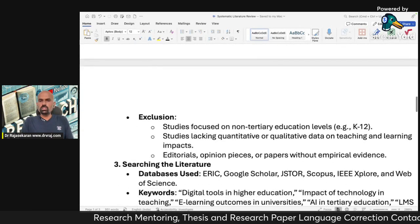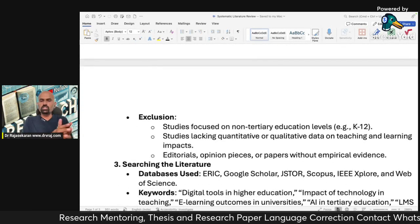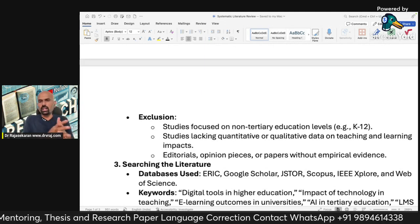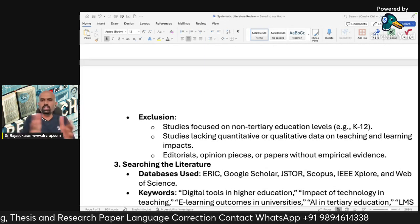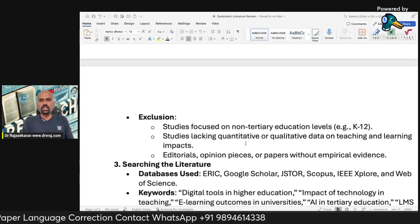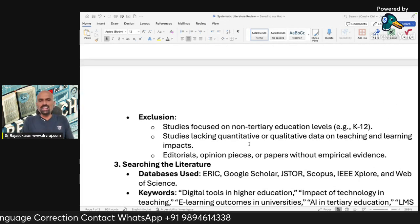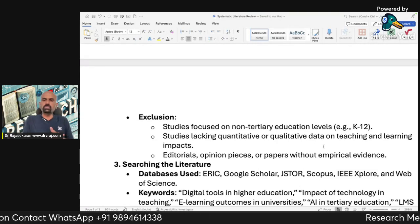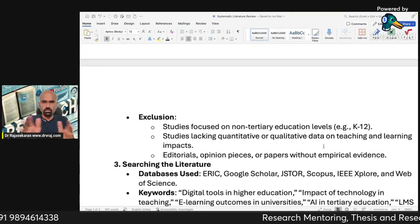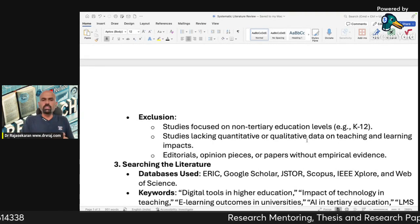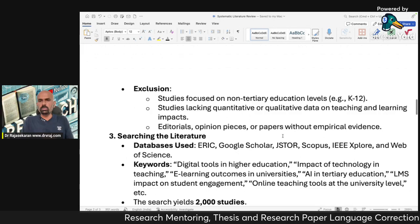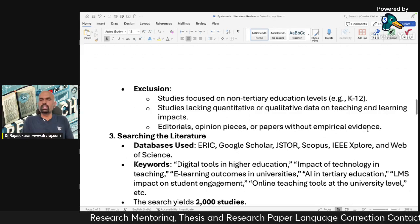Exclusion criteria: studies focused on non-tertiary levels — that is, school level, primary, K-12 — are not considered. Studies lacking quantitative or qualitative data will be excluded. We also do not include editorials, opinion pieces, or papers without empirical evidence.